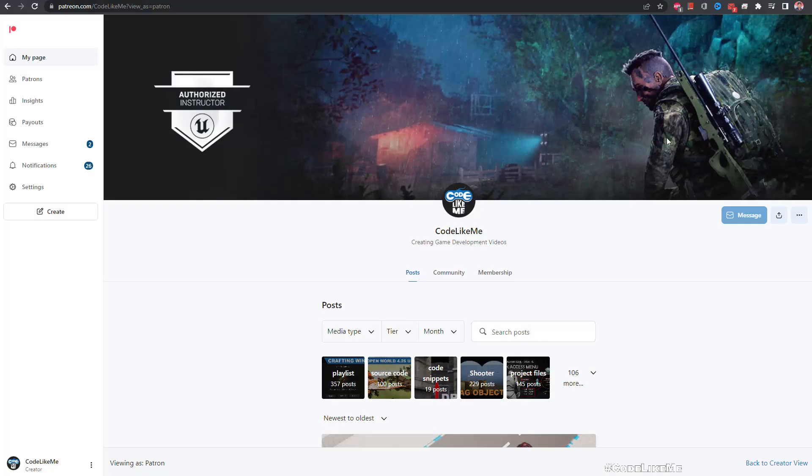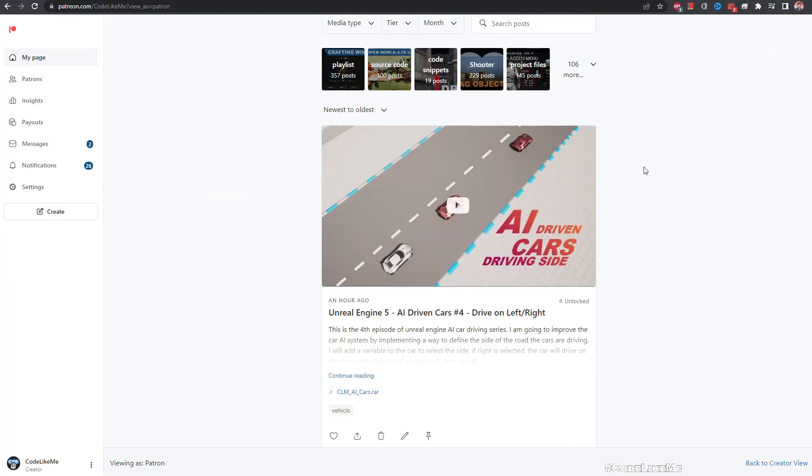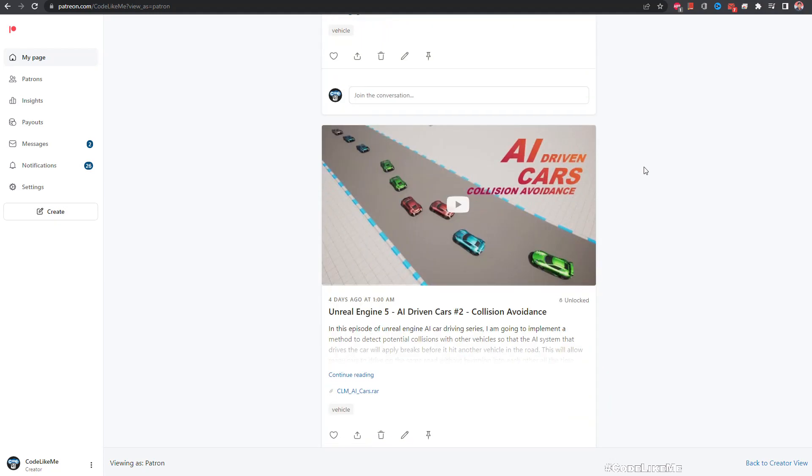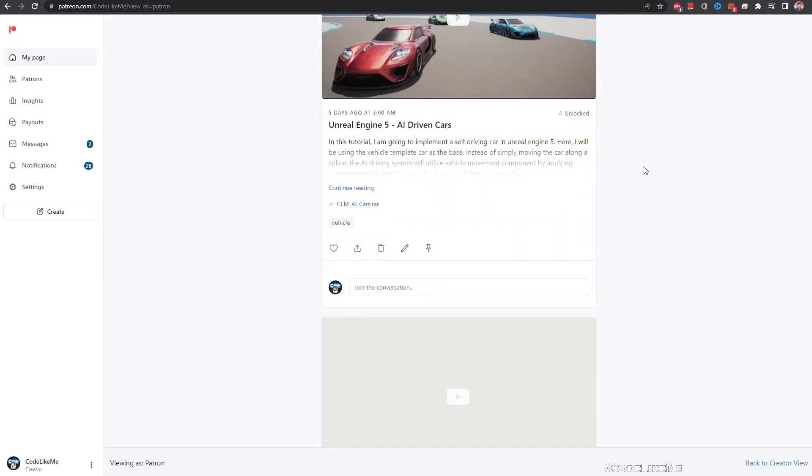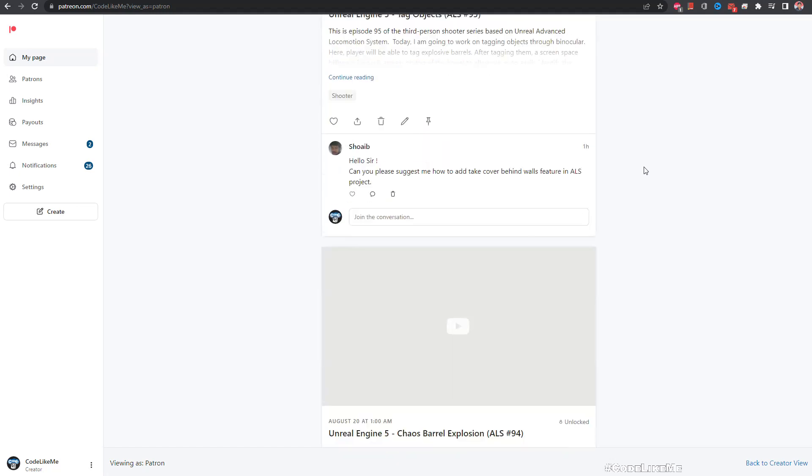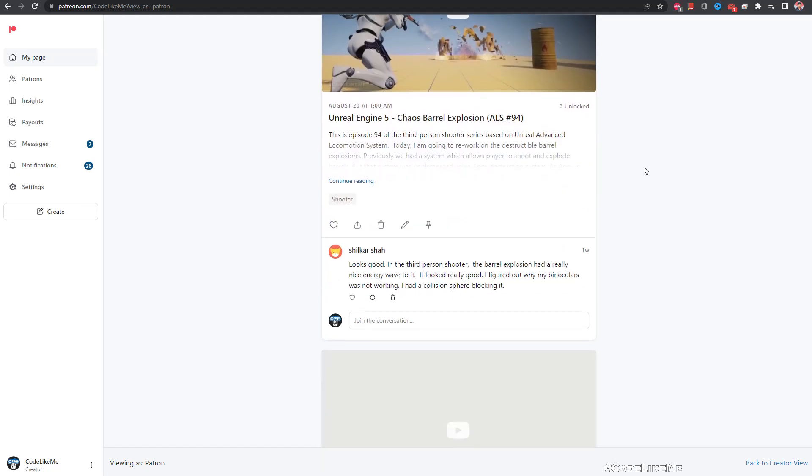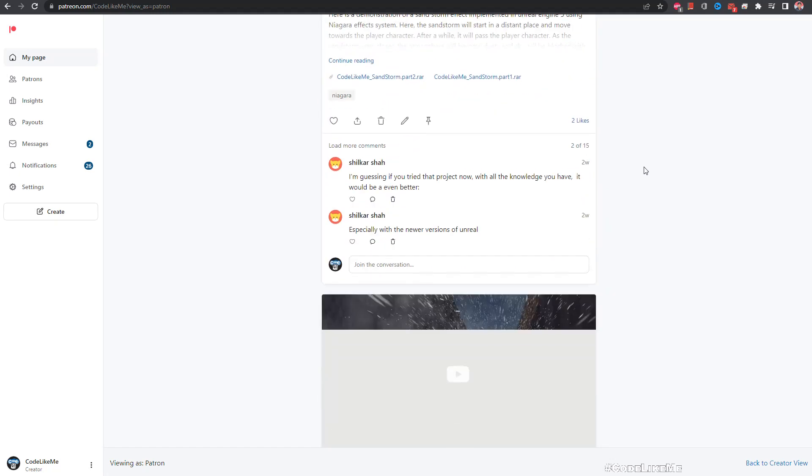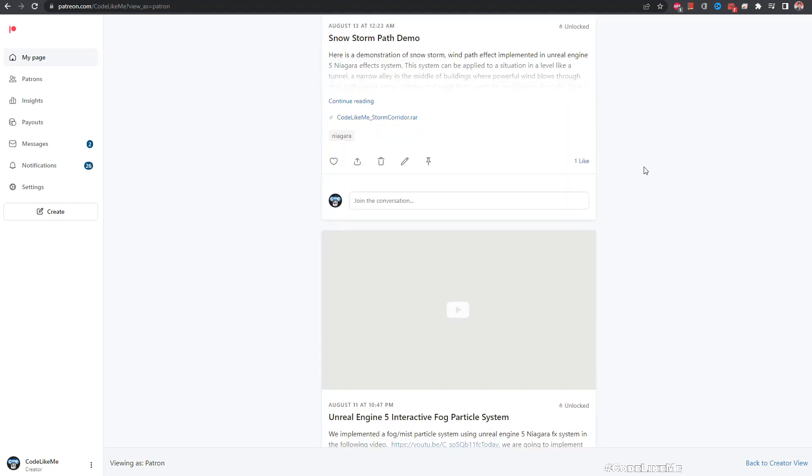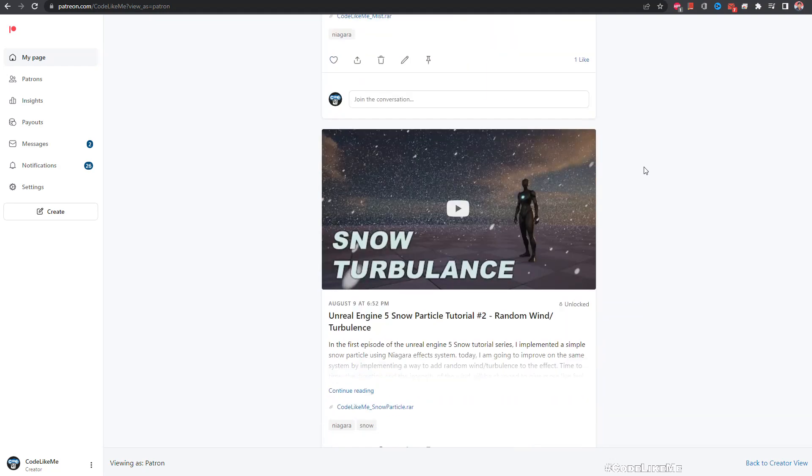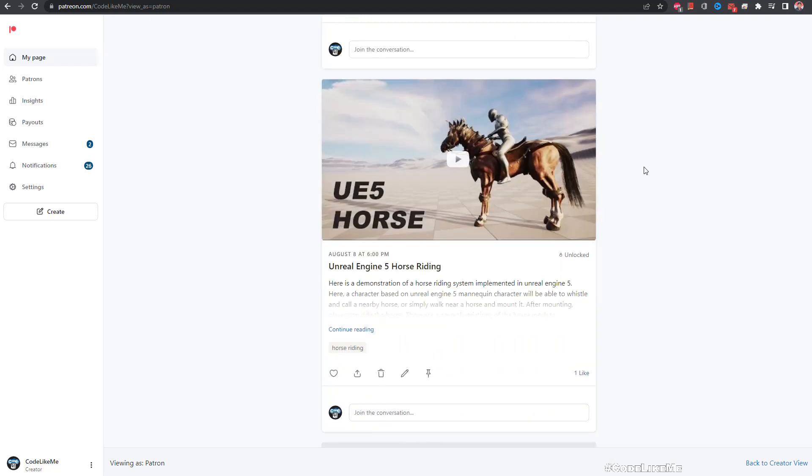Thanks for watching. As always, project files will be available for download in the Patreon page. Link would be in the description below. If you like to support my work, you can get the membership of the Patreon club. See you in another episode, goodbye.